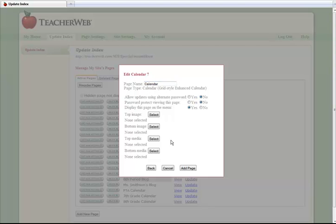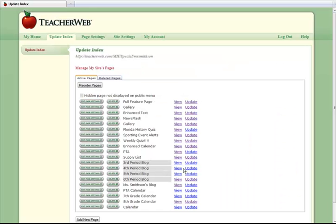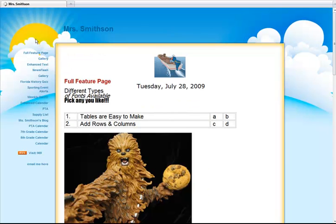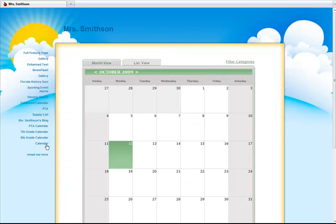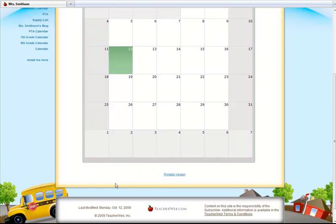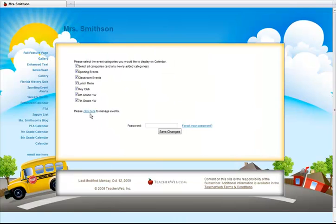You can now return to your home page and see the newly added calendar page. The new calendar page works just like all other page types in TeacherWeb. Just click the Last Modified Date link at the bottom of the page. Once at the Update page, you can click a link to manage events.